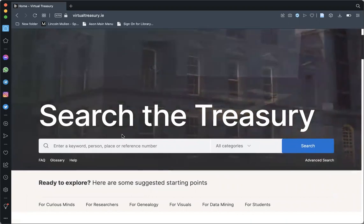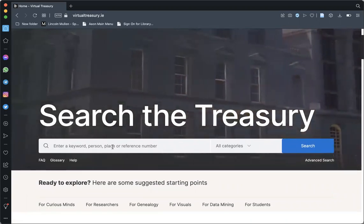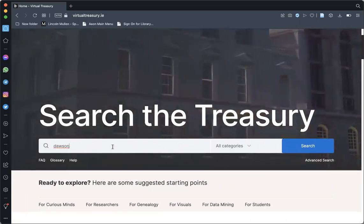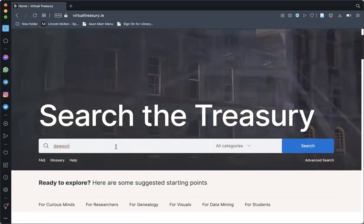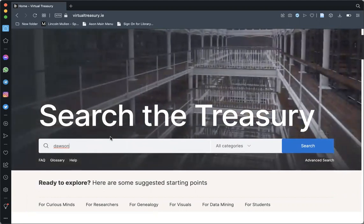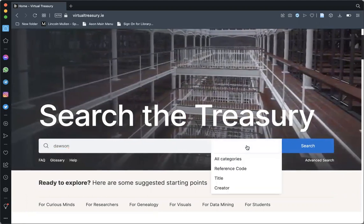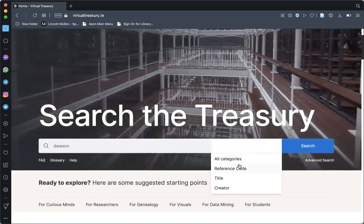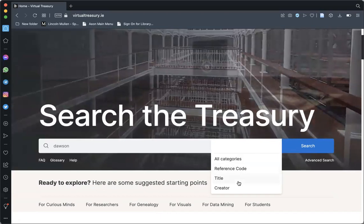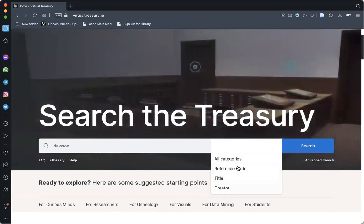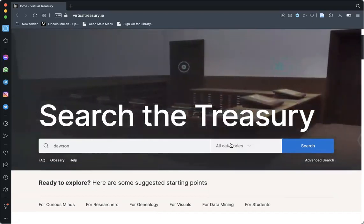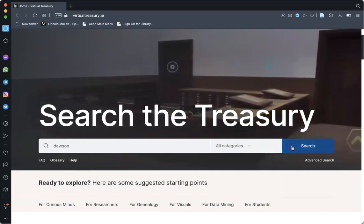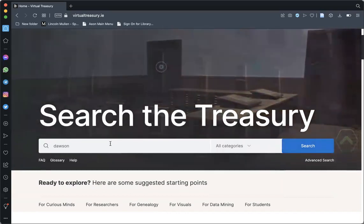Simple search works by entering a keyword, person, place, or reference number into the main search bar. Searches here can be made in all categories or restricted to reference code, title, or creator to help target your results. Hitting enter or clicking search will bring up your results.